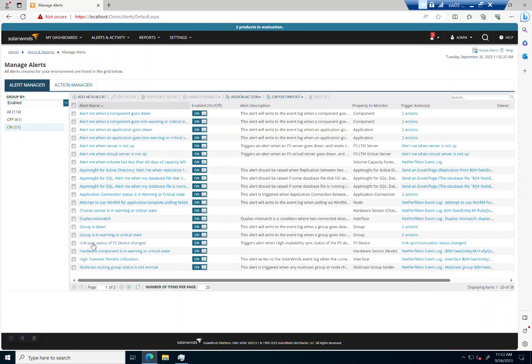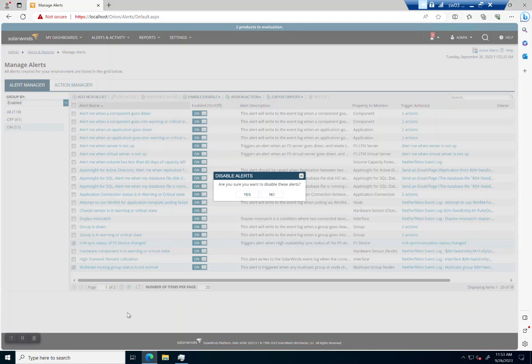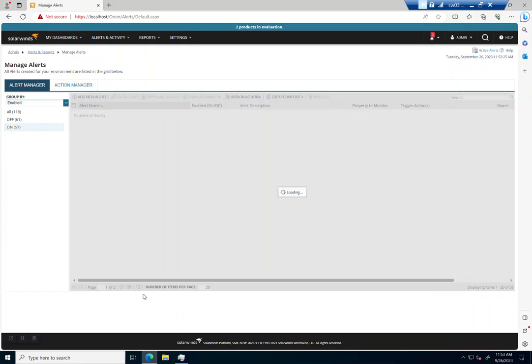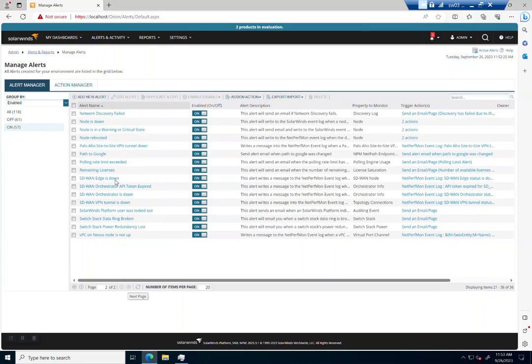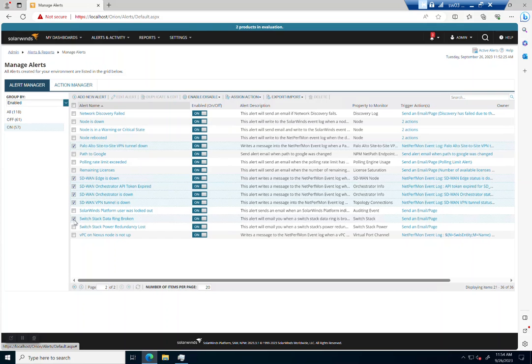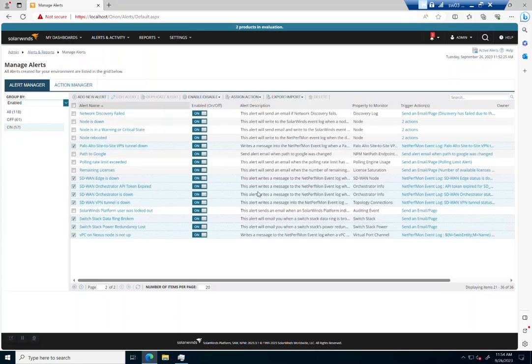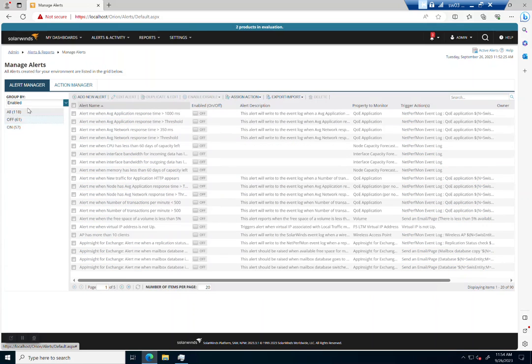So again, let's just go ahead and disable those things. And we're just continuing down the list here. We don't need HA. We'll leave groups. We're going to talk about groups for a little bit. Let's get rid of that as well. And let's just go to the next page. We don't have any Paolo stuff. No SD-WAN. Let's get rid of that. No switch stack in this environment. No VPC. So that will get us cleaned up quite a bit.